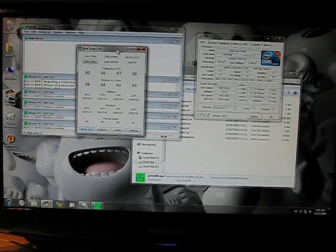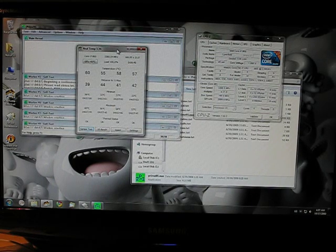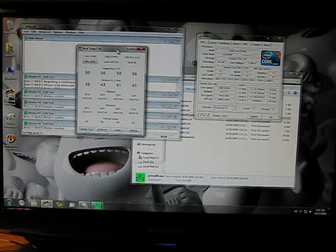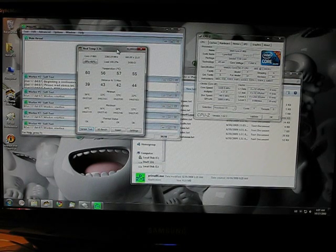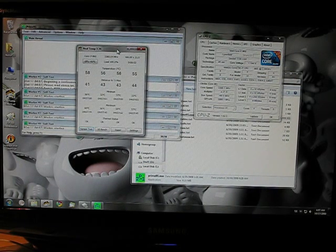And there's the temperatures. 60 degrees. This is with a $15 cooler. So, if you had a better cooler you could really...